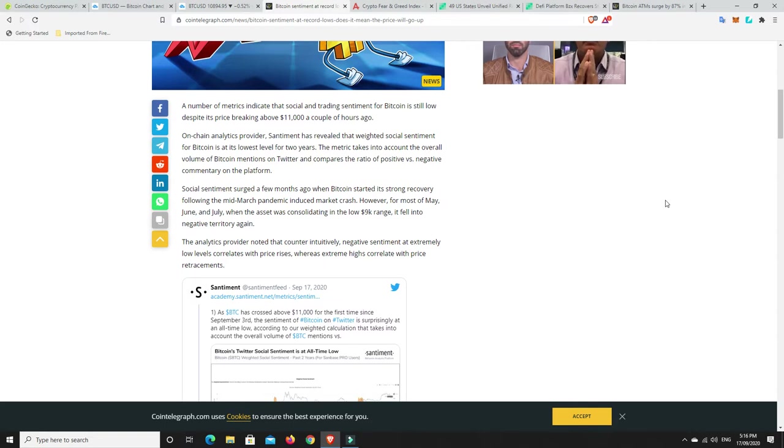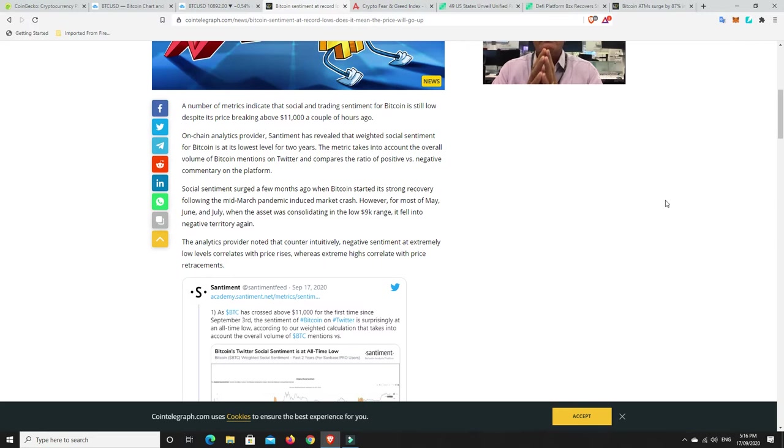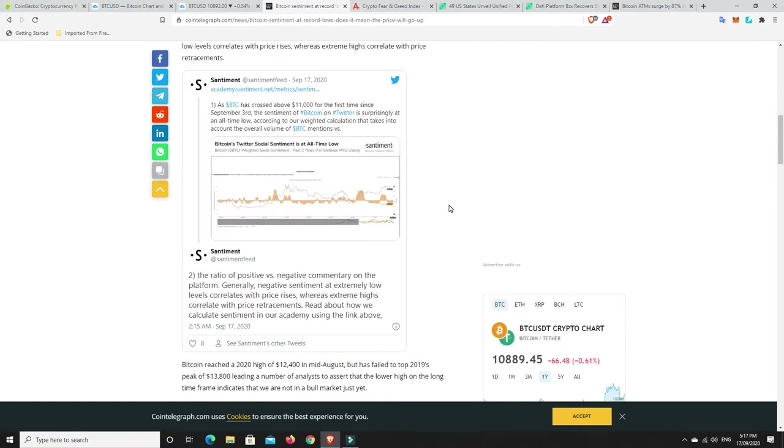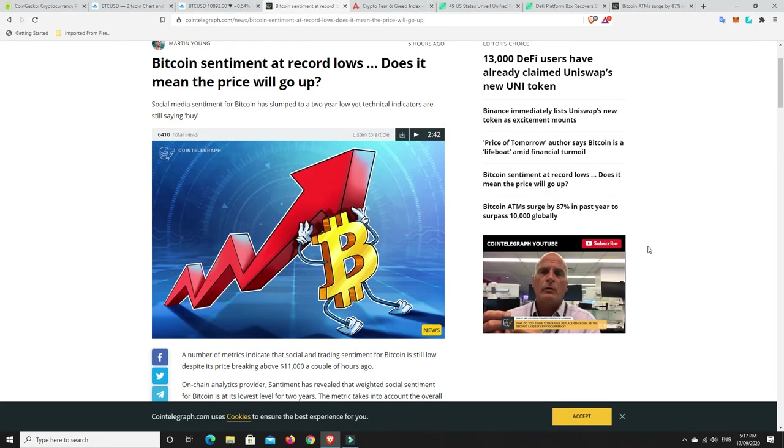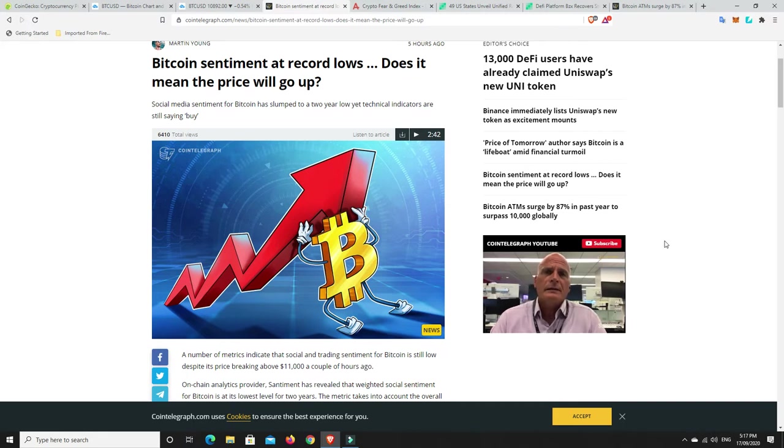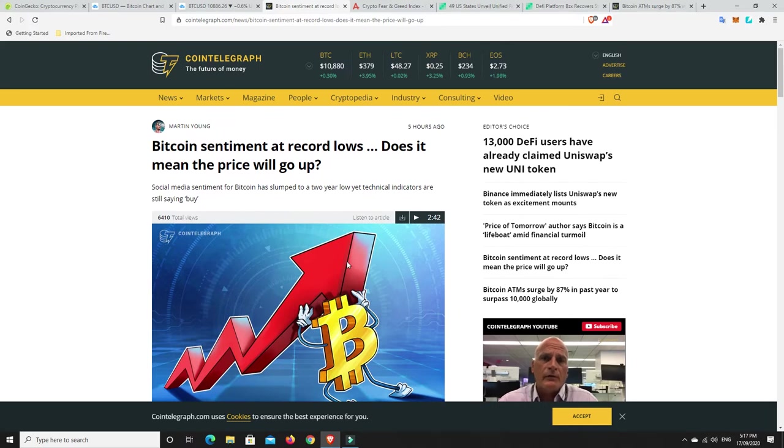The analytics provider noted that counter-intuitively negative sentiment at extremely low levels correlates with price rises, whereas extreme highs correlate with price retracements. So it is interesting. It's obviously low at the moment. And again, everyone got excited when Bitcoin broke out from that high $3,000, low $4,000 level after the crash. Got a little bit excited, especially we got up to about that $11,500, nearly $12,000 range. Everyone was super pumped. And what happens? Boom! The market took a big old nosedive.